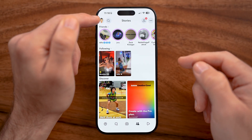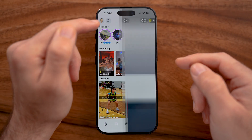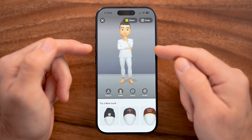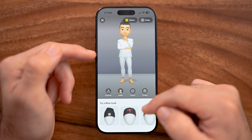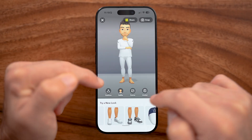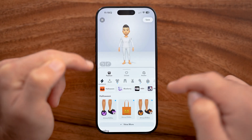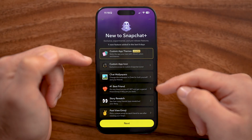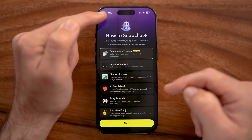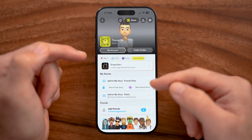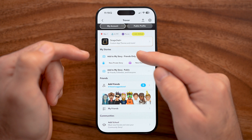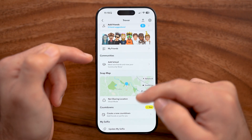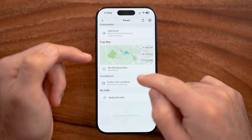I'd highly recommend customizing your profile and settings. Tap on your profile at the top left. Swiping down shows your Bitmoji — a cartoon character of yourself — which you can customize with different hats, clothing, and more. You'll also see Snapchat Plus if you want to sign up for extra features like pinning a best friend, though I don't think it's a huge benefit. You can also scroll down to manage who can add to your story — friends only or public.